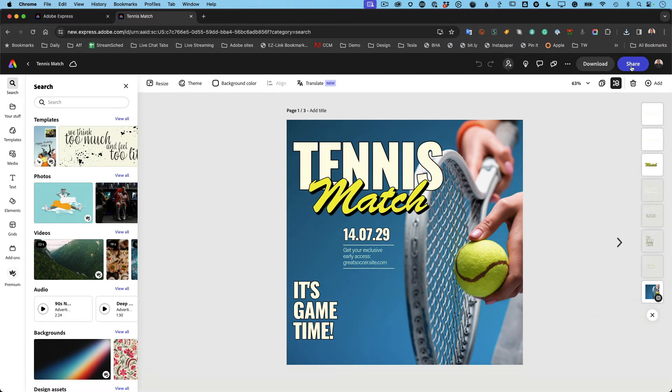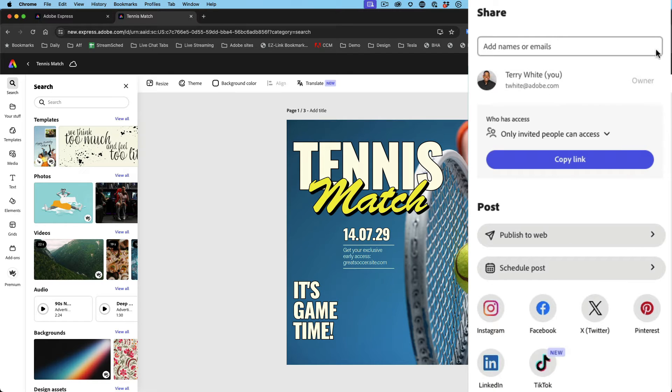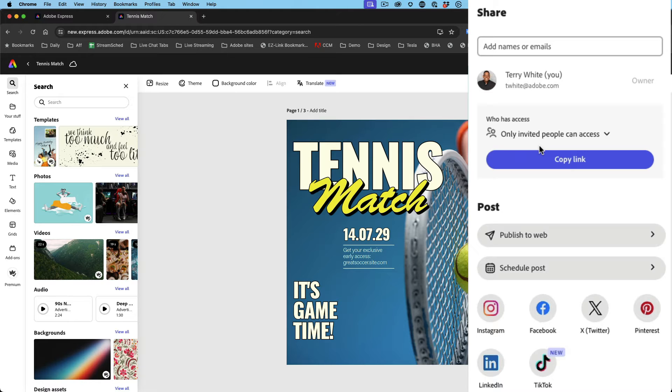You also have the option to share it. When I share it, I can send it to someone. I can even invite them to edit it. Yes, you can do a group edit. So, hey, I created this for you, go ahead and tweak it the way you want, and they can get into Express and do it.